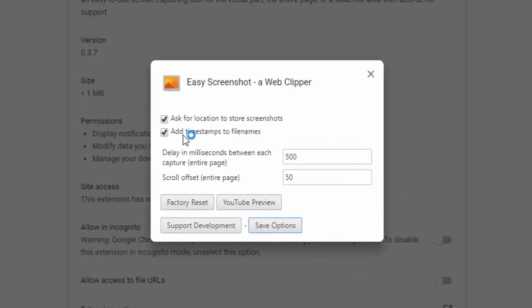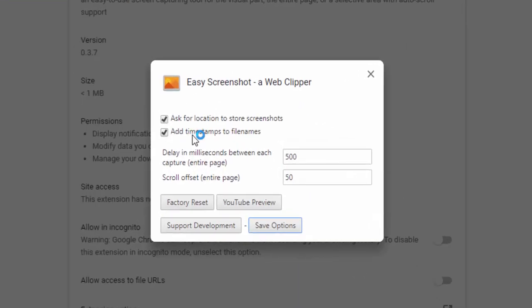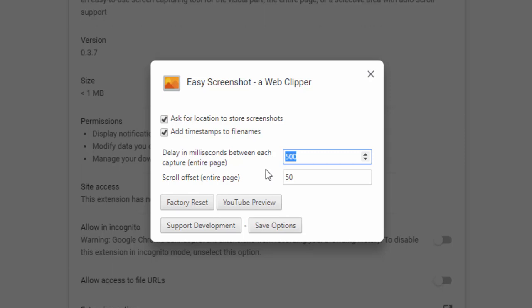We can also select whether timestamps are part of the file name. We can set a delay in milliseconds between each capture. When capturing the entire page, you can wait 500 milliseconds or a second if there are elements like videos, sliders, or large imagery that take time to load. There's also a scroll offset setting, which determines how far it scrolls down.